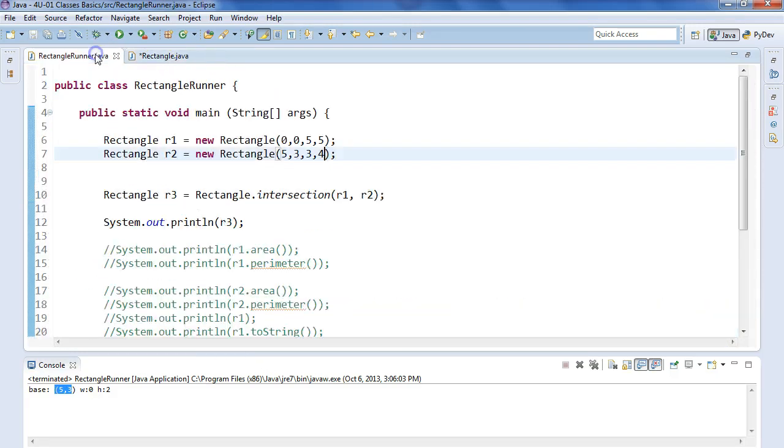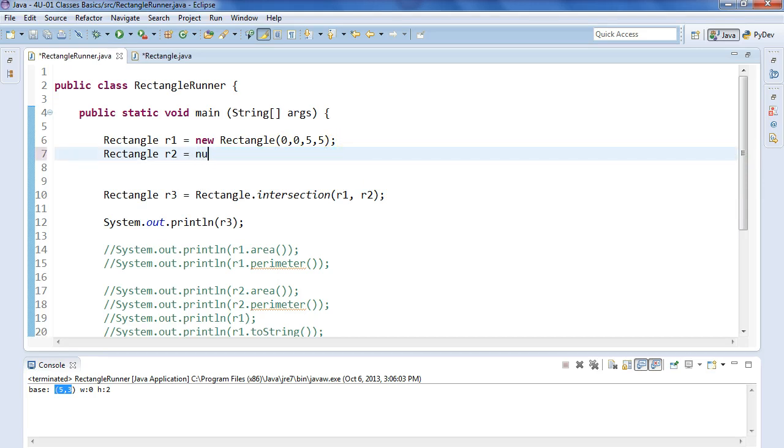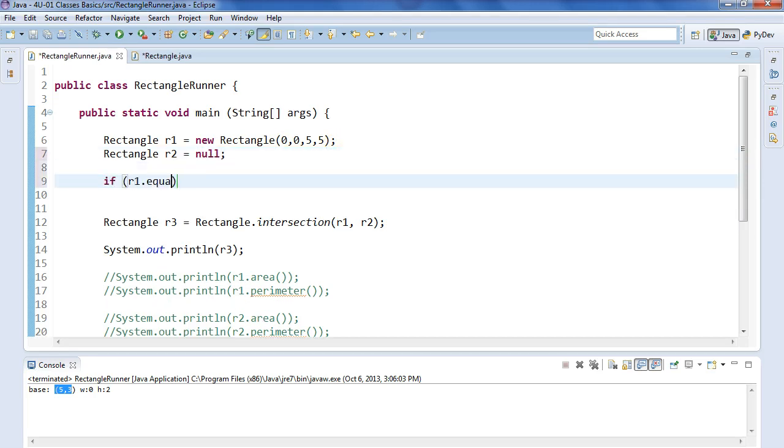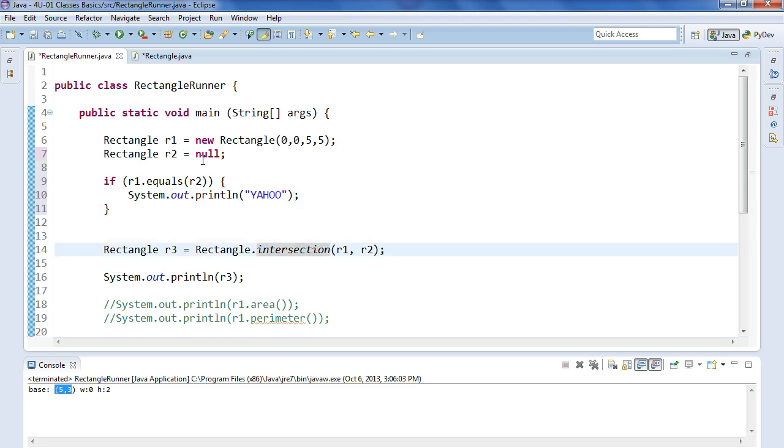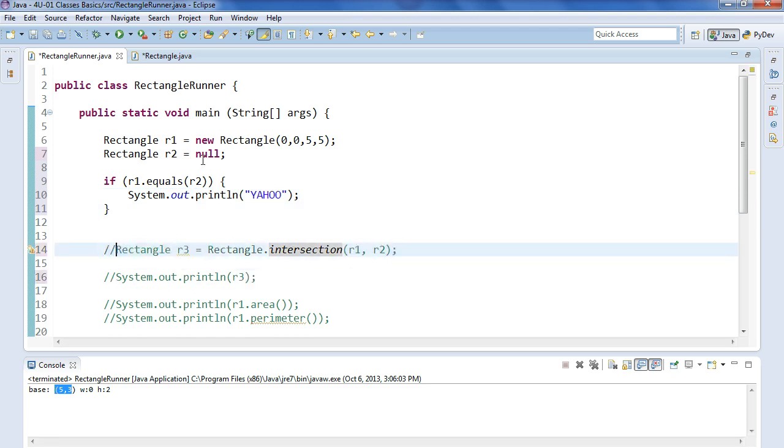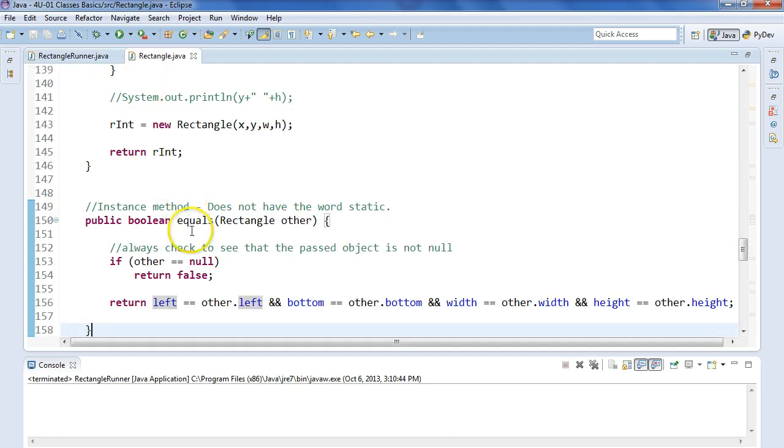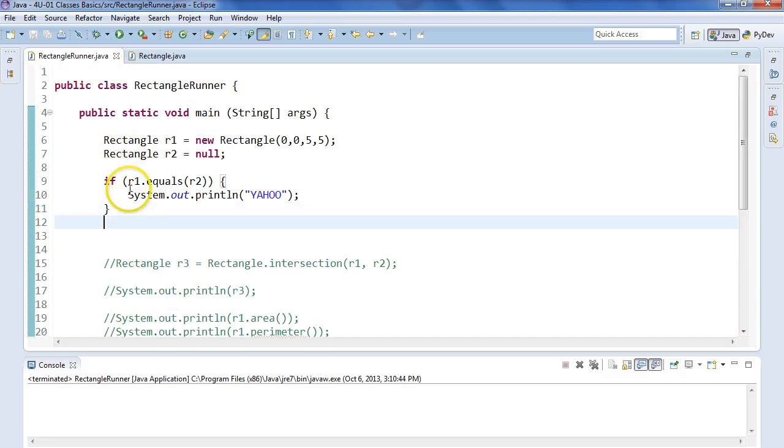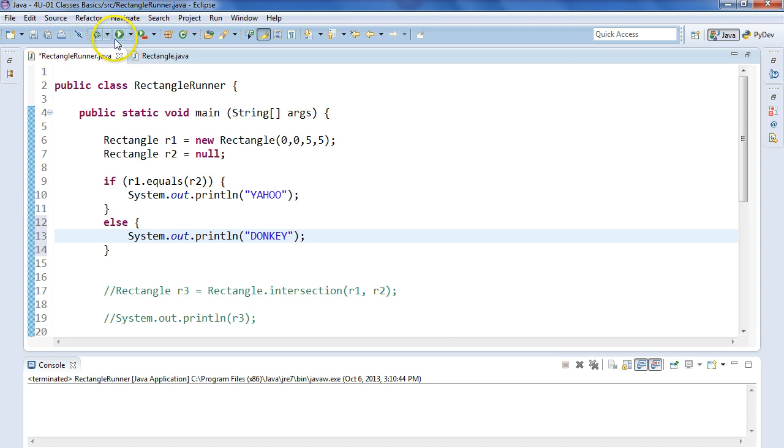So if we come in here, let's do this. Let's make R2 null. And we're going to say if R1 dot equals R2. Dot print line Yahoo! Whatever. Okay. Let's comment all this out. So this seems like everything's fine, but watch what happens. Nothing. So it works fine because let's actually put an else here. What is this? What else? I don't know. Donkey. Whatever. Just another word so I can figure it out. So if I run this, I get donkey because the two rectangles are different even though R2 is null.